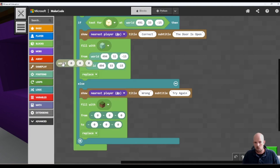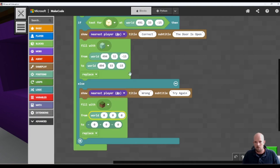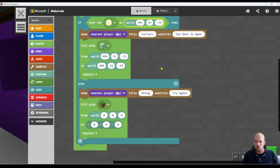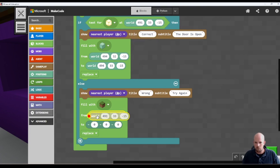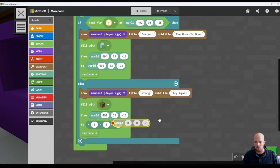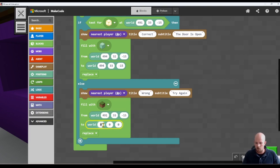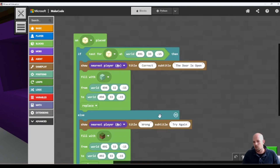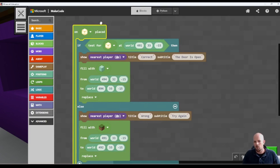We want to fill the space where the incorrect answer goes. The incorrect answer position is the one next to the correct one. So we duplicate the fill block and adjust the coordinates — instead of 491, it's 492, and the rest remains the same: minus 15. That is our code completed.